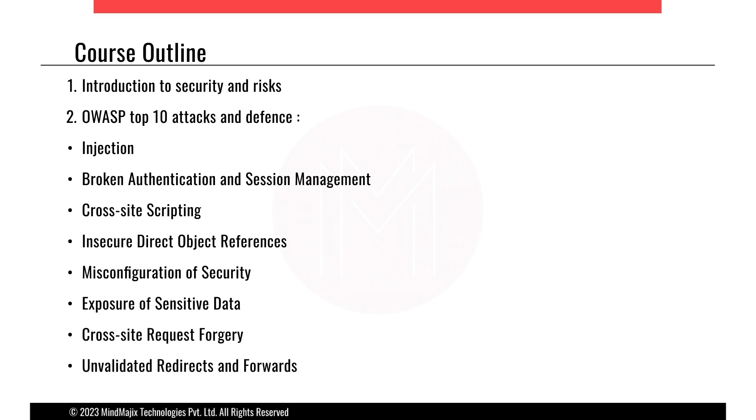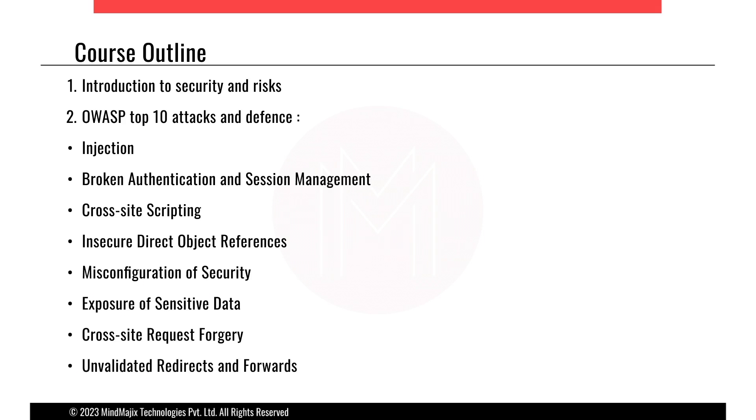The course goes through introduction to web applications, security and risk, OWASP top 10 attacks and defense like injection, broken authentication and session management, cross-site scripting, insecure direct object references, misconfiguration of security, exposure of sensitive data, cross-site request forgery, and unvalidated redirects and forwards.